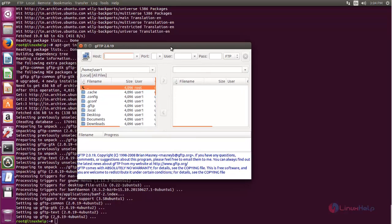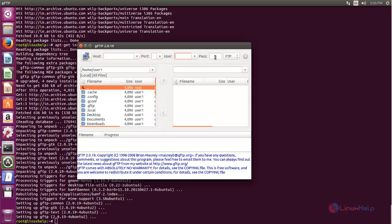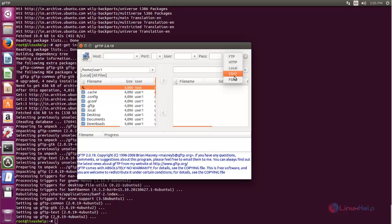Here we can connect to the FTP server. For that, we need to type the IP address for the FTP server, the port number, the username and password if you have any, and then choose the protocol whether you want to connect via FTP or something else.